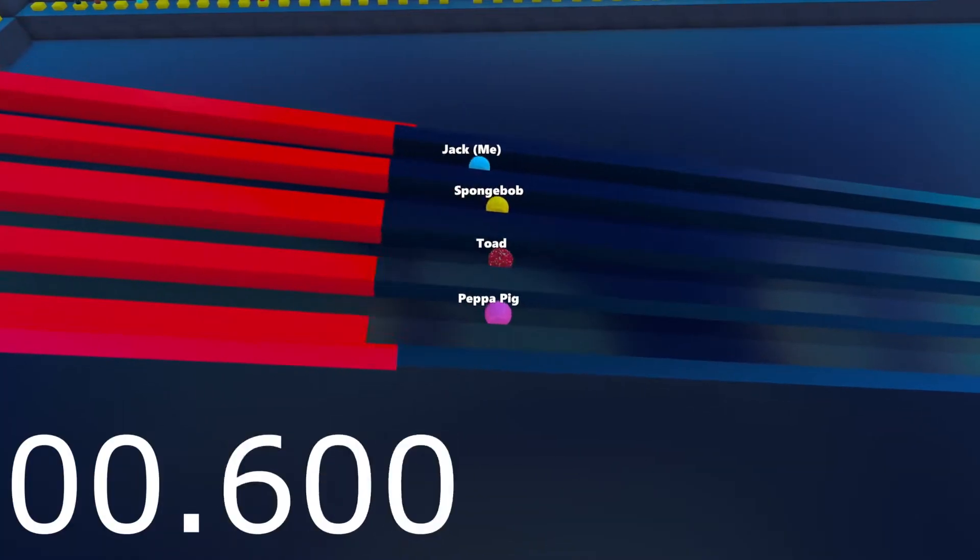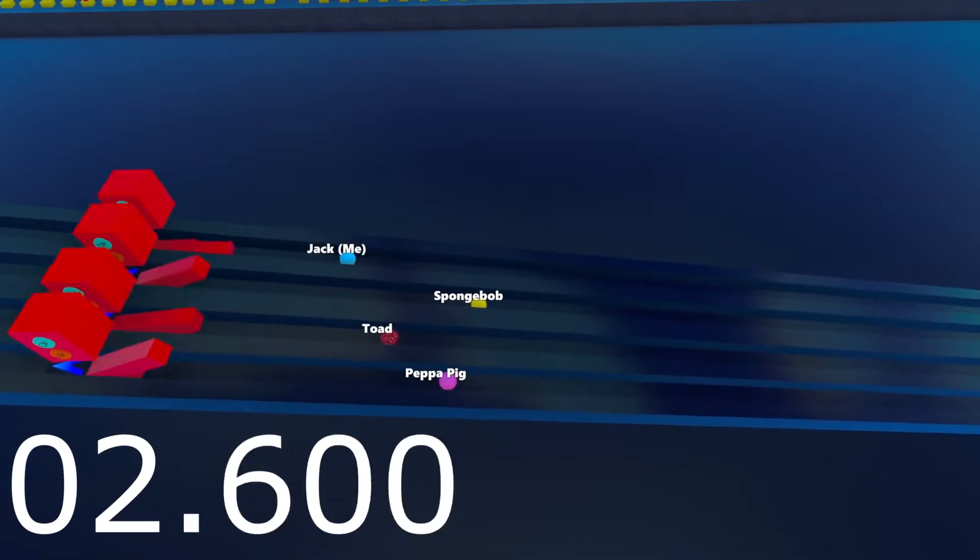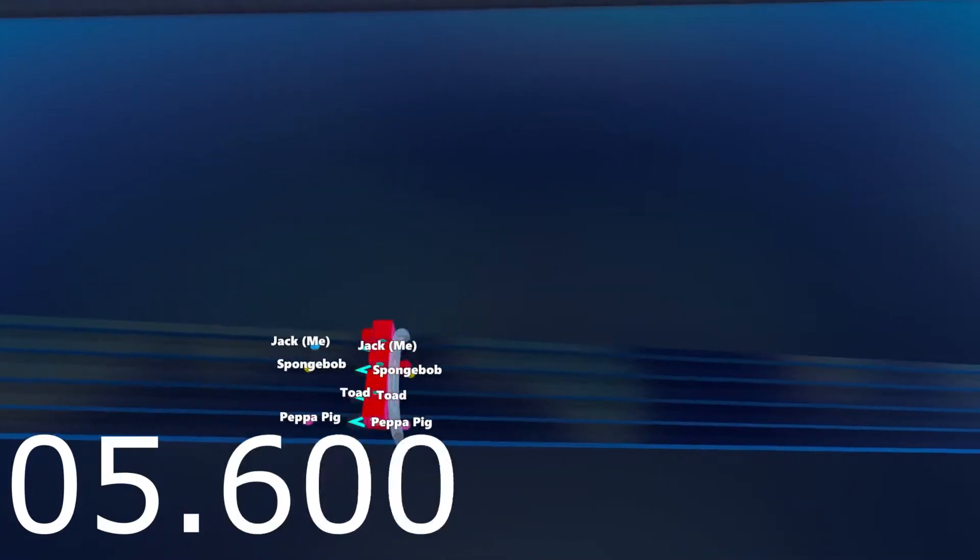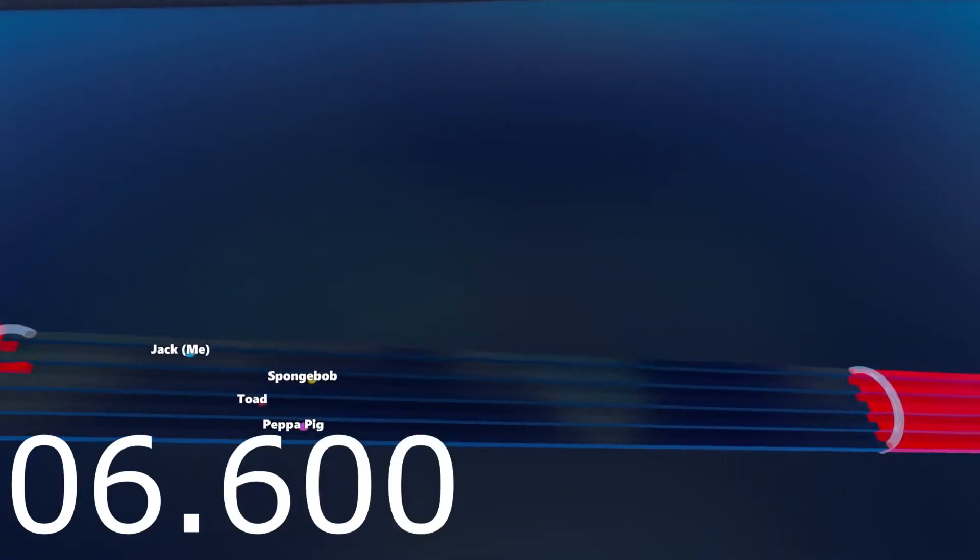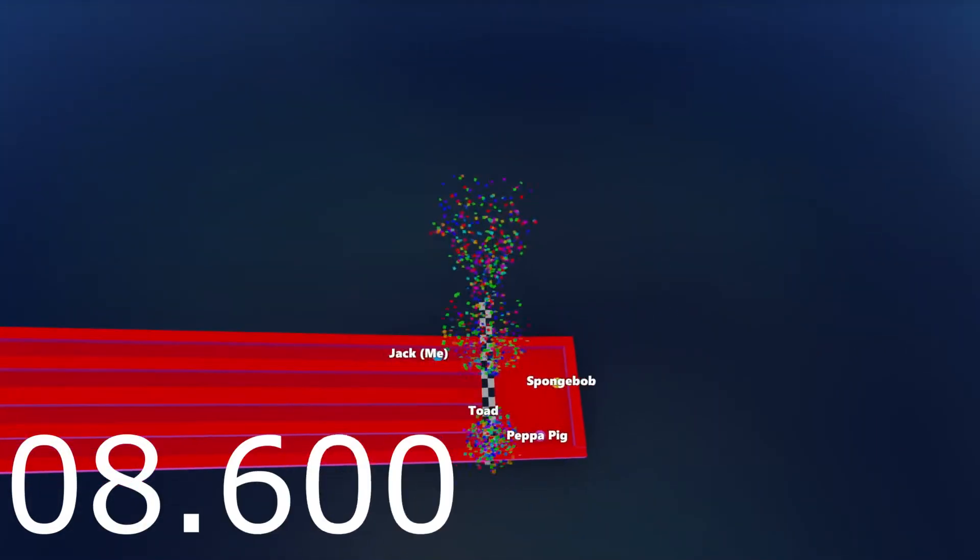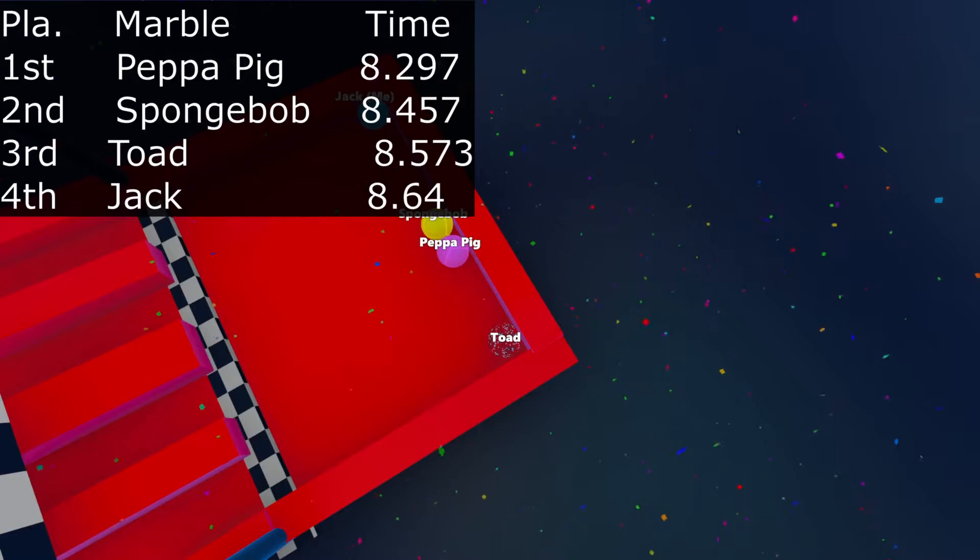Me, SpongeBob, Toad, Peppa Pig. SpongeBob are only taking the lead for relay. Toad trying to catch up. He's not going to. I feel like they just almost fall off the course. Fell off. But Peppa Pig is going to make it to the next round.